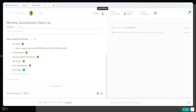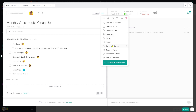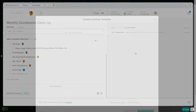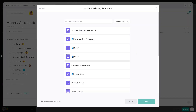To save this, we're going to go to task settings, template center, update existing template. Then we're going to select the exact name of the template. We're going to override and then click next. This will save over our original.